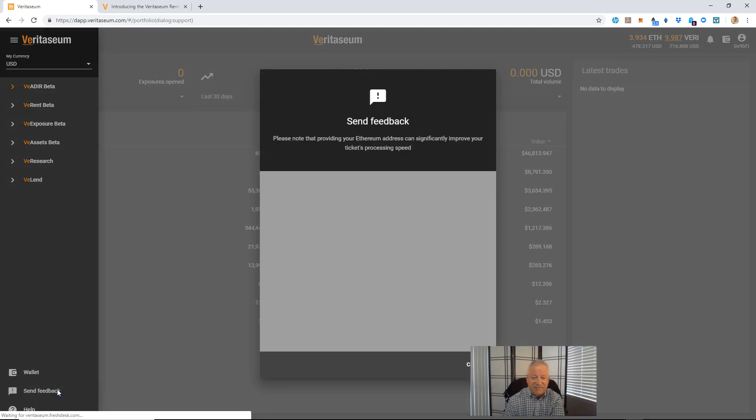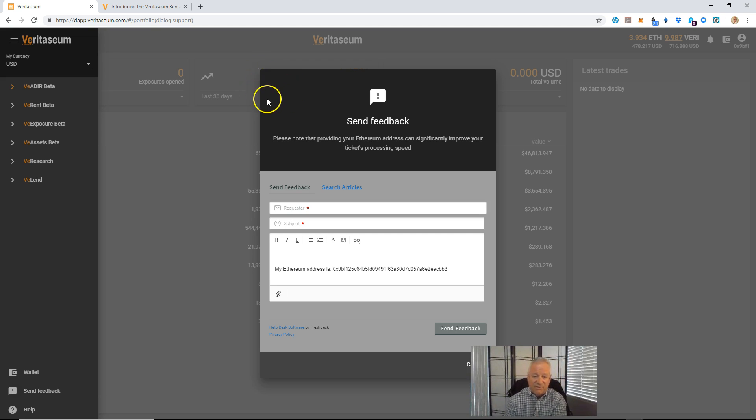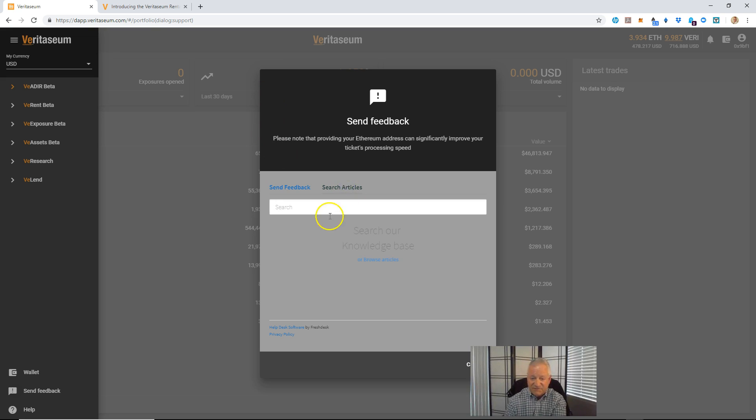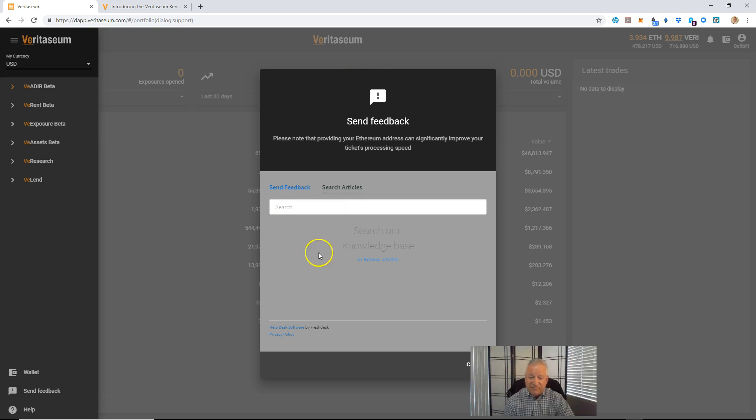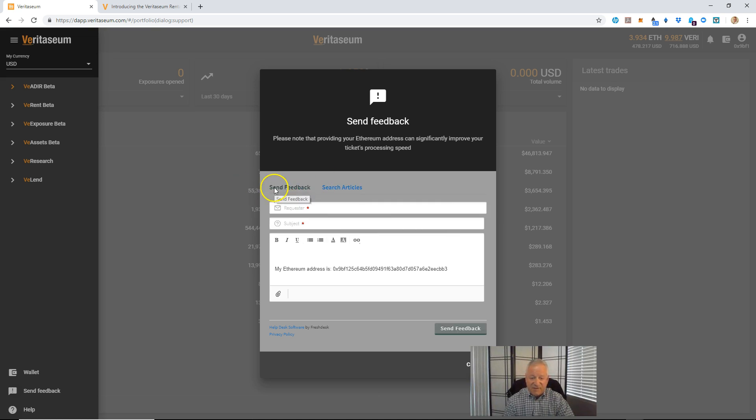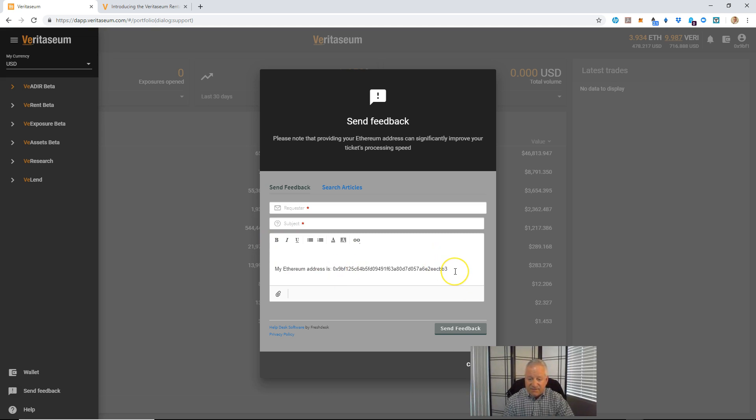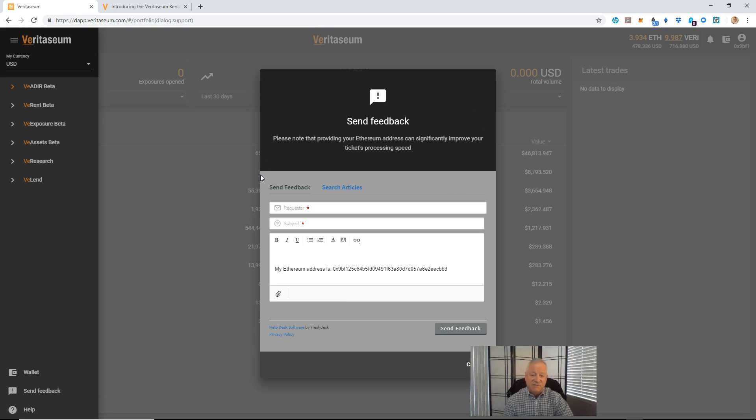Next one above that is send feedback. That's a more in-depth help functionality. You can first of all search articles on here for, it searches the Veritasium knowledge base through the help desk and will display any articles that are in there relevant to your search. If you don't find what you're looking for, you can click right here and browse through the knowledge base. You can click send feedback, put in your email address and subject, and then put in text here and format it. Your Ethereum address is automatically pre-populated in here. And you can attach files such as screenshots, et cetera. Then click send feedback that will send into the Veritasium support team and they'll respond to you from there.